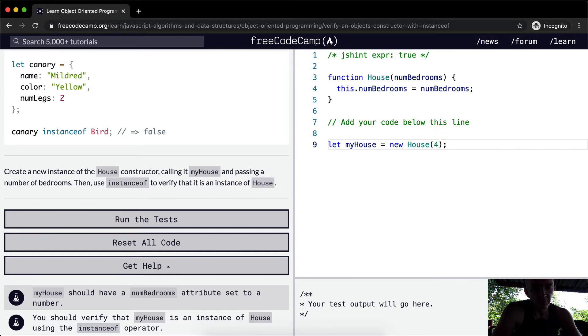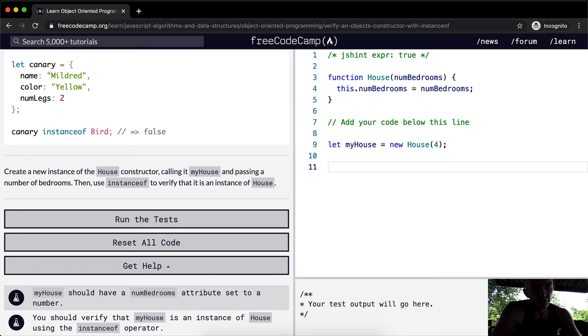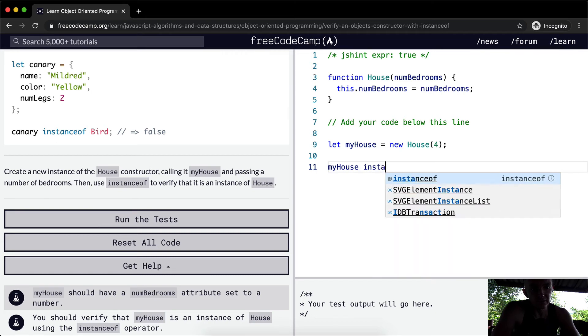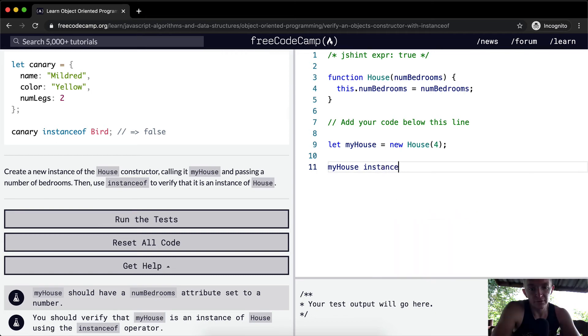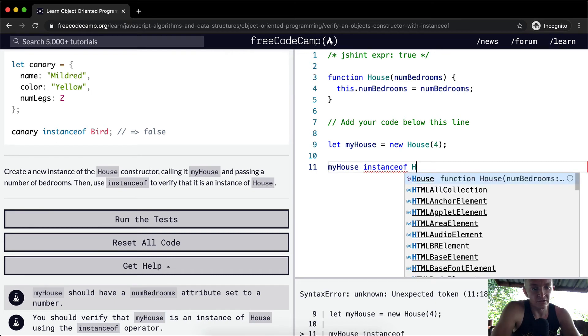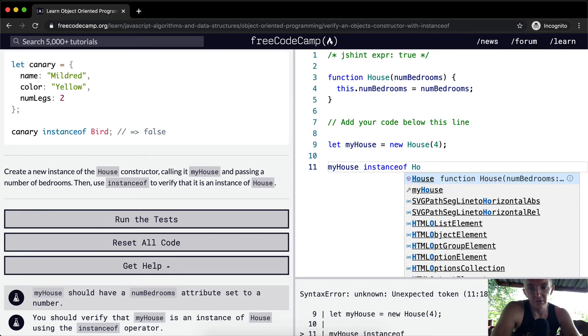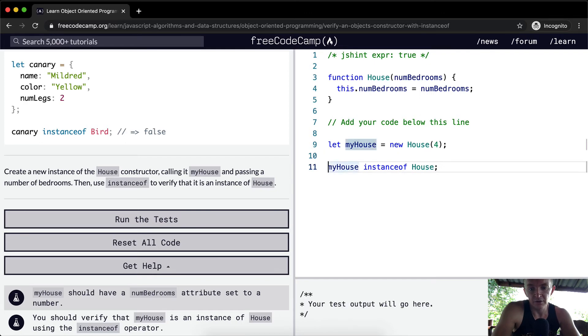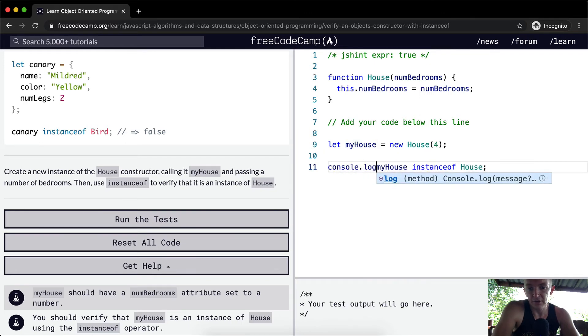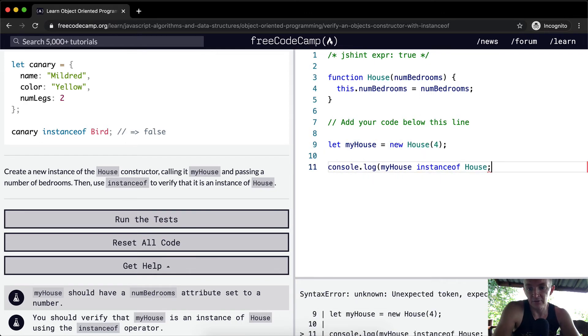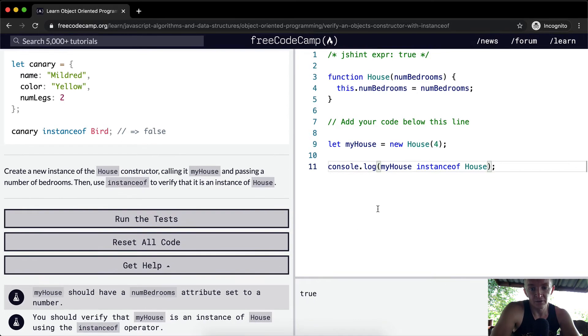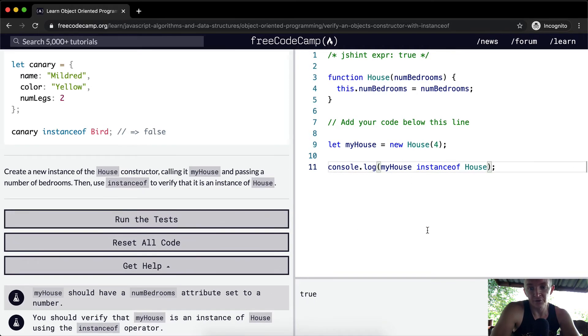Then we want to use instanceof. We would say myHouse instanceof to see if it's an instance of a house. Because we're not console logging that, we can't see if it gets us the right answer. We want this to run to true. So yeah, it's running to true.